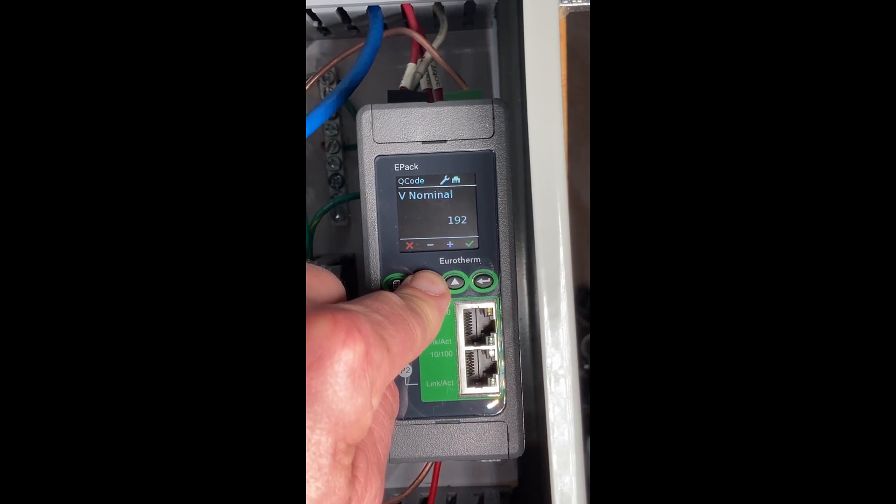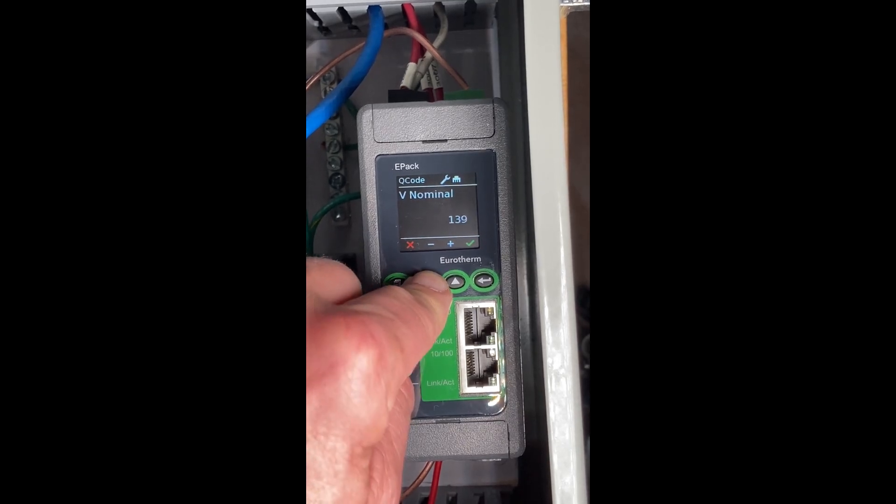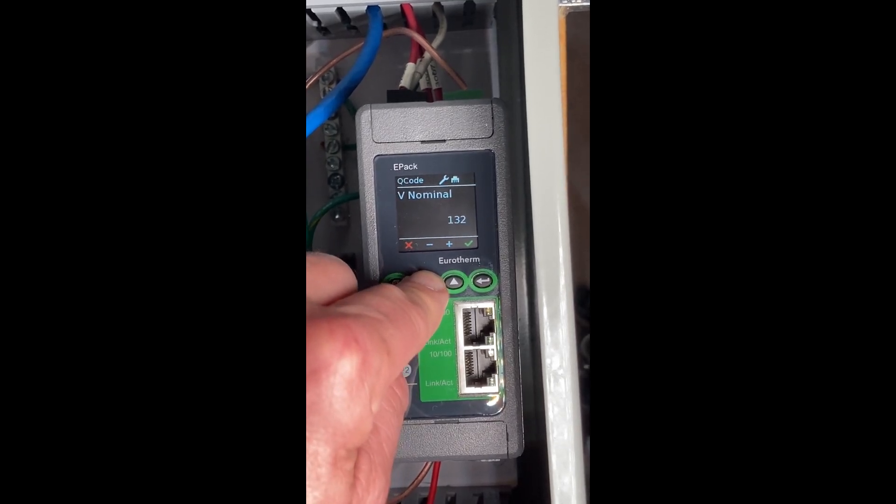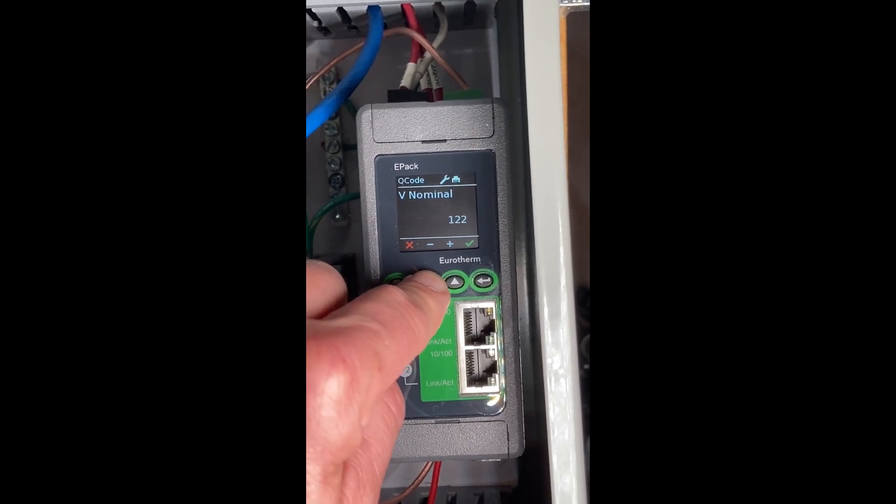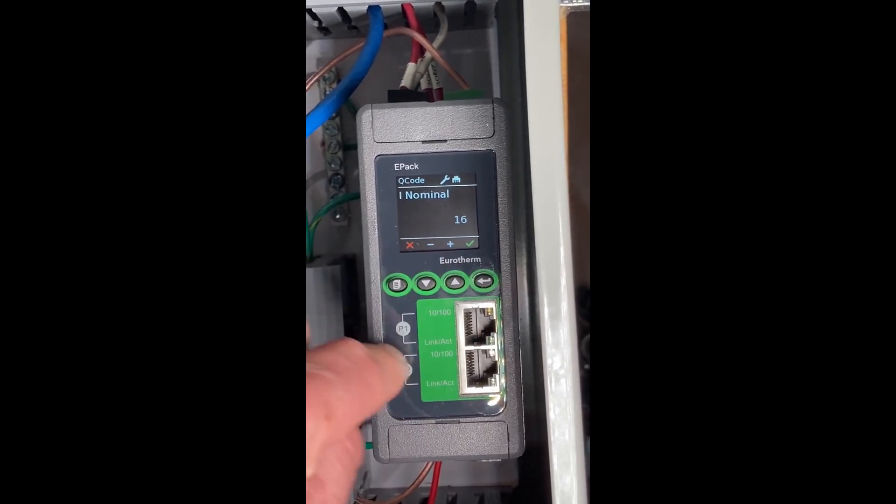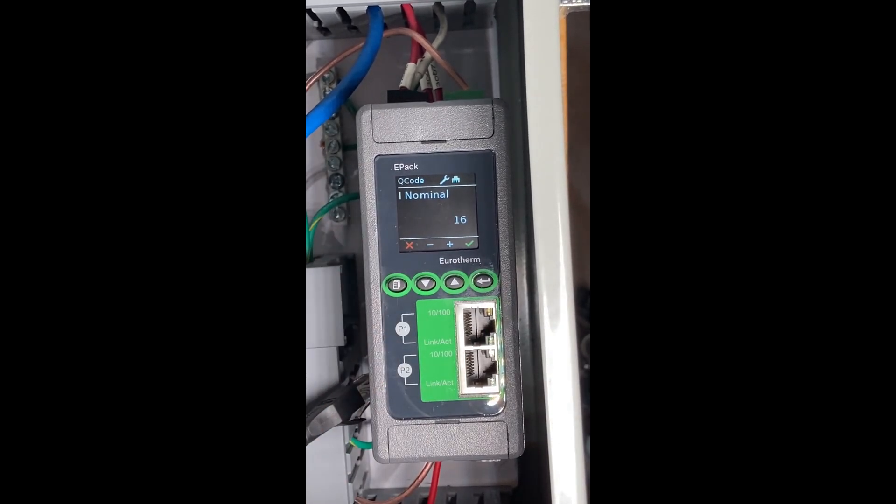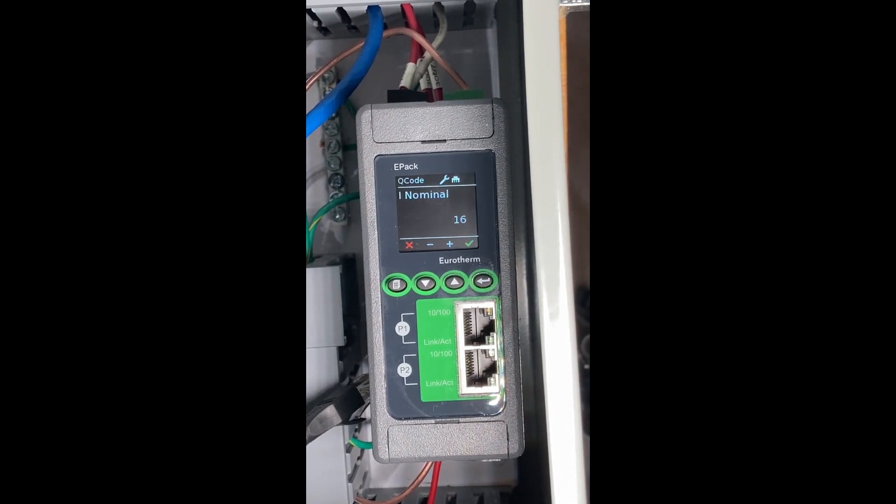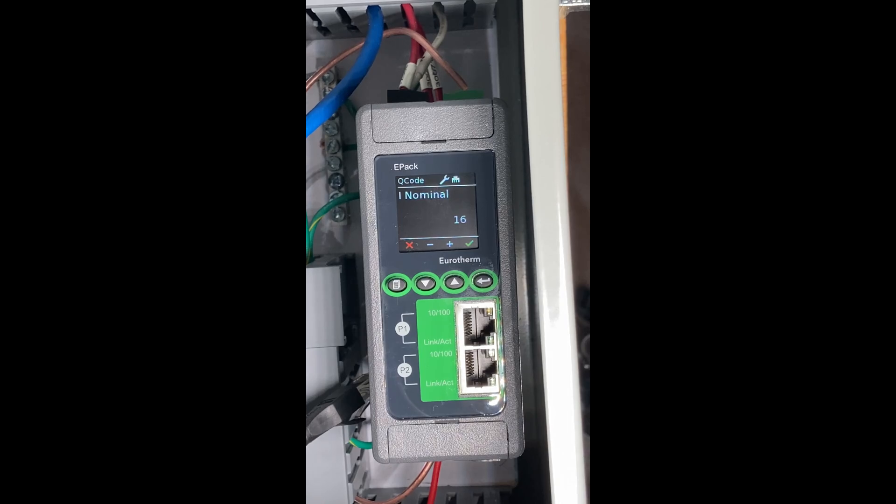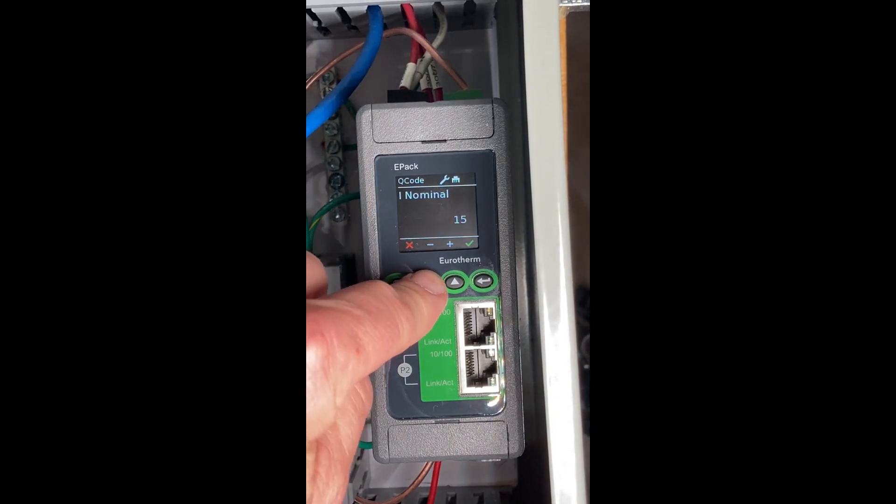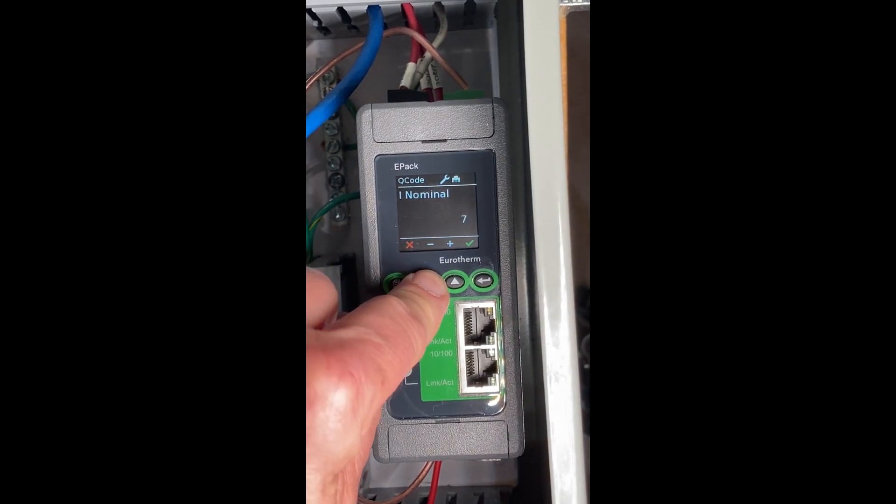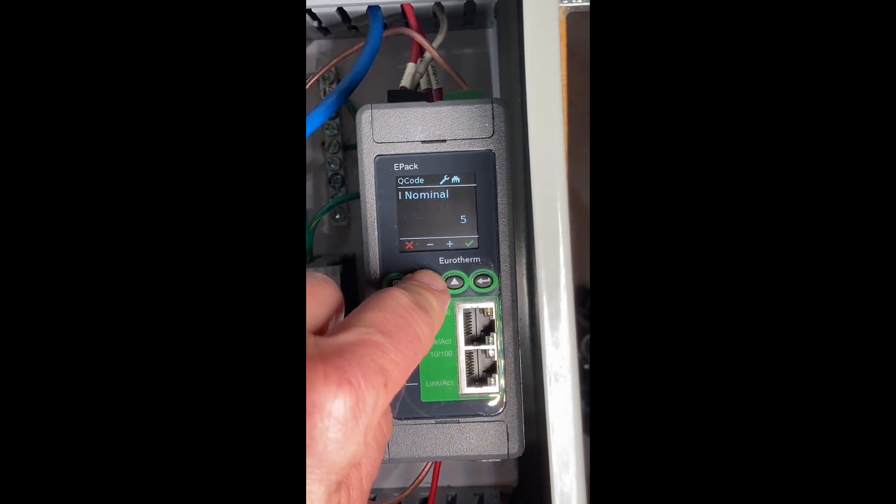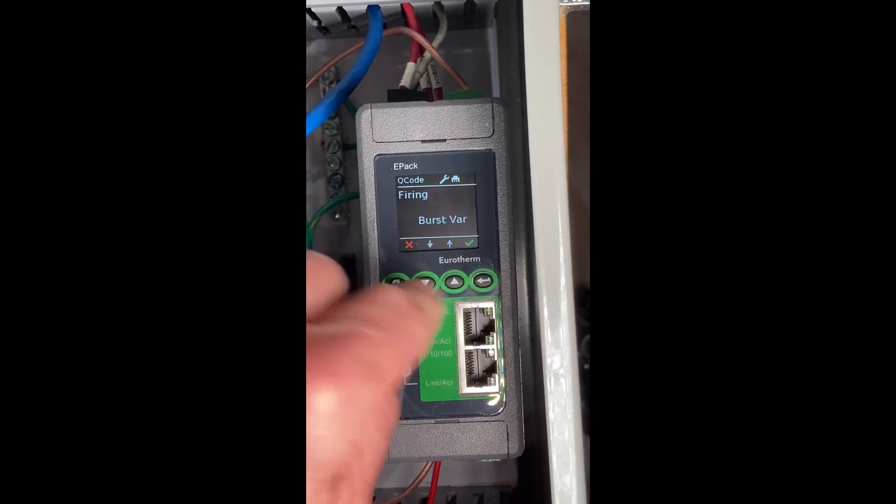The longer you hold the button, the faster it increments. 120, enter. Same thing with the I-nominal, that's your current. It's going to be looking for the current of your load. This is a 16 amp unit, but if I'm only switching 5 amps, which I am, I need to tell the controller that 5 amps is normal.